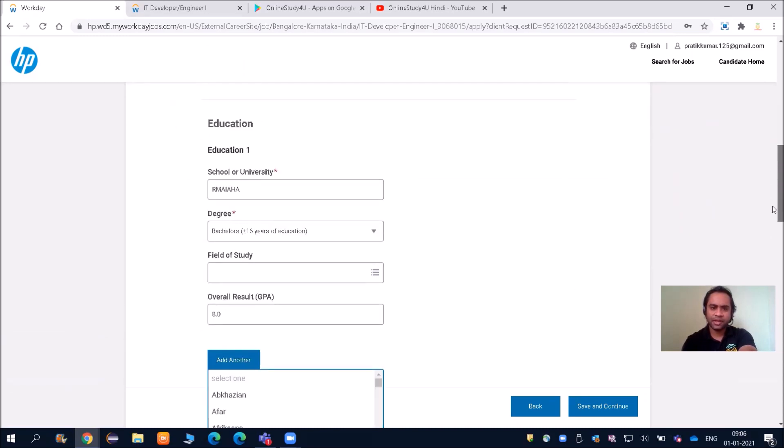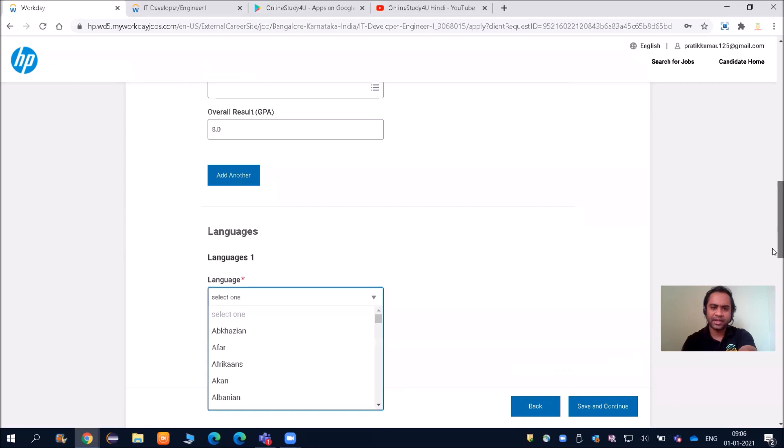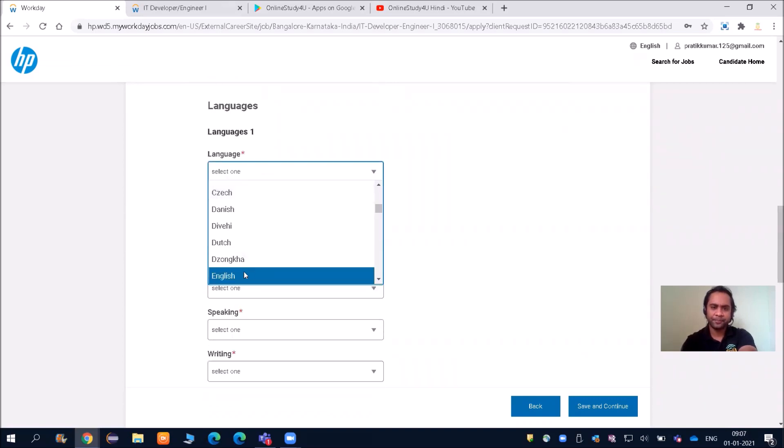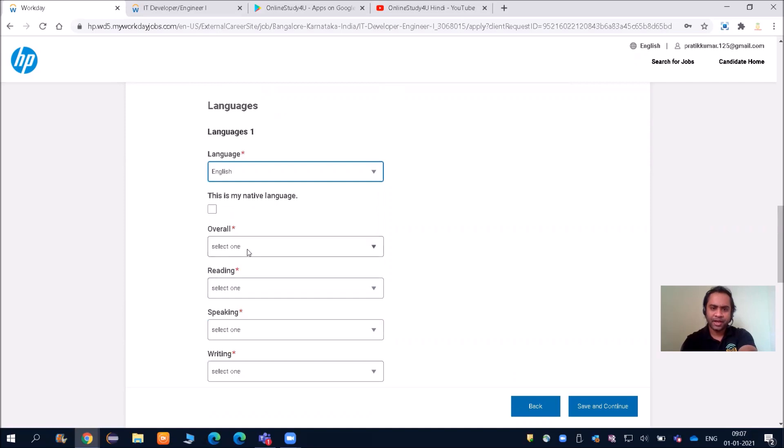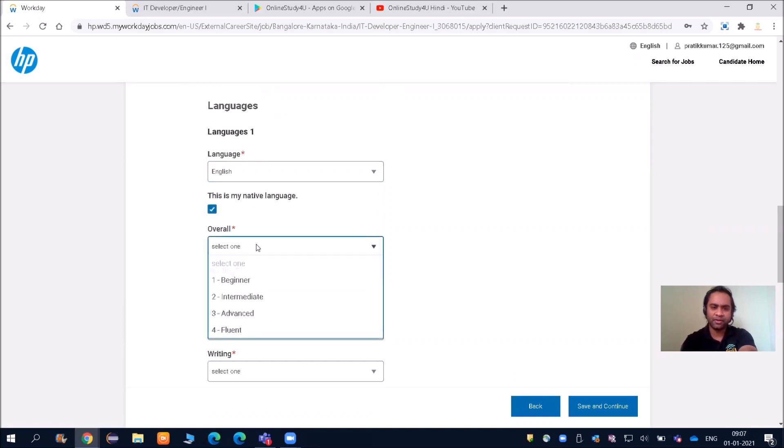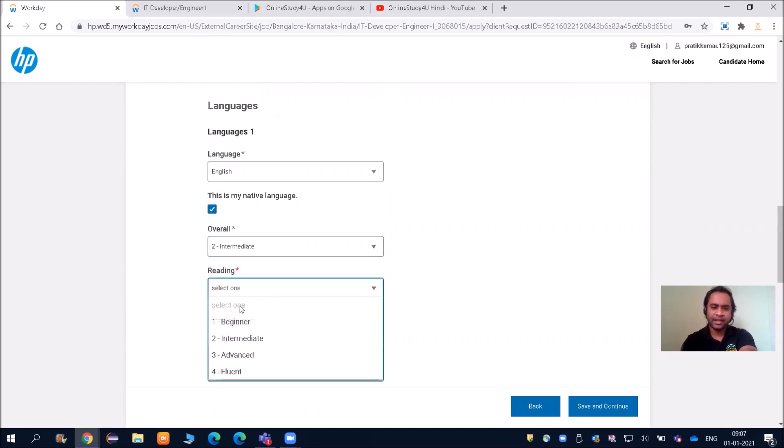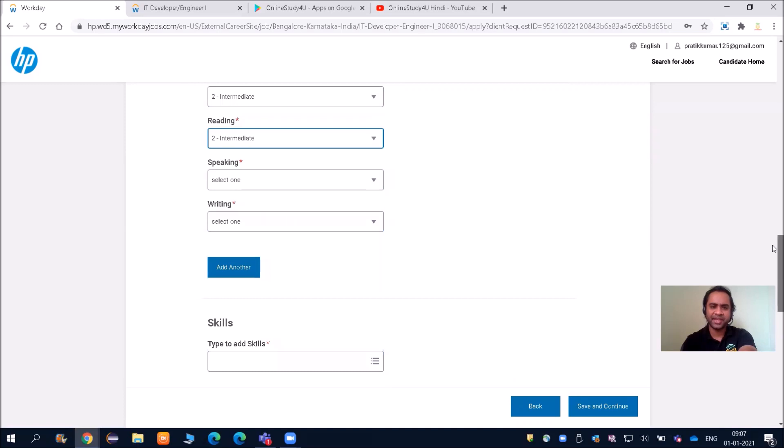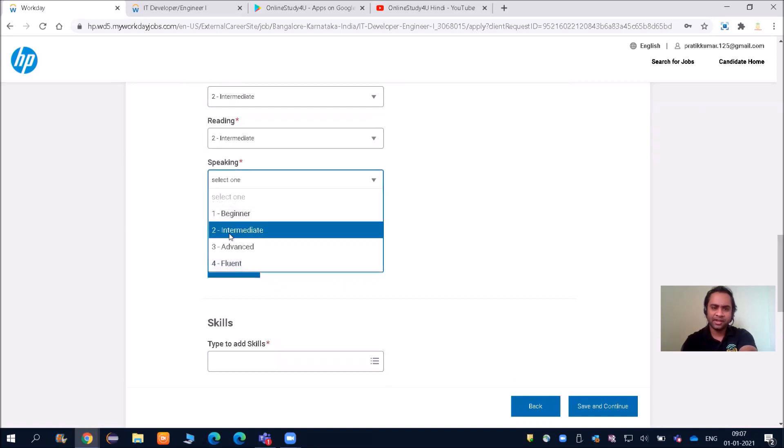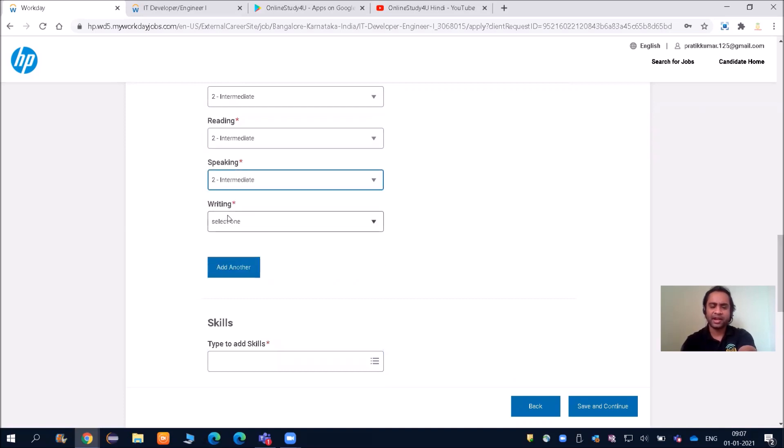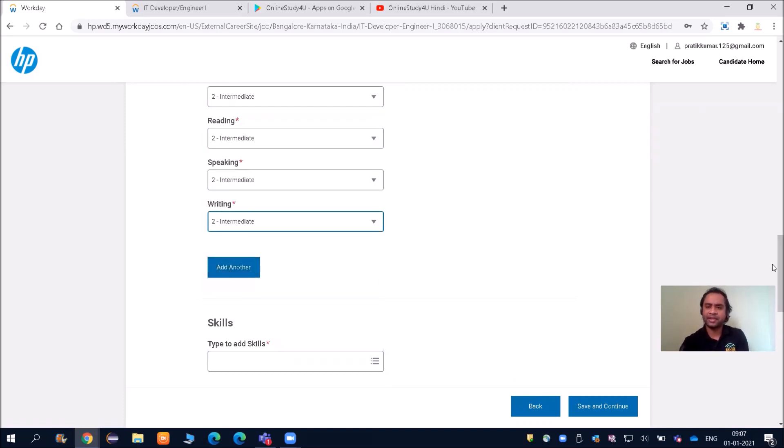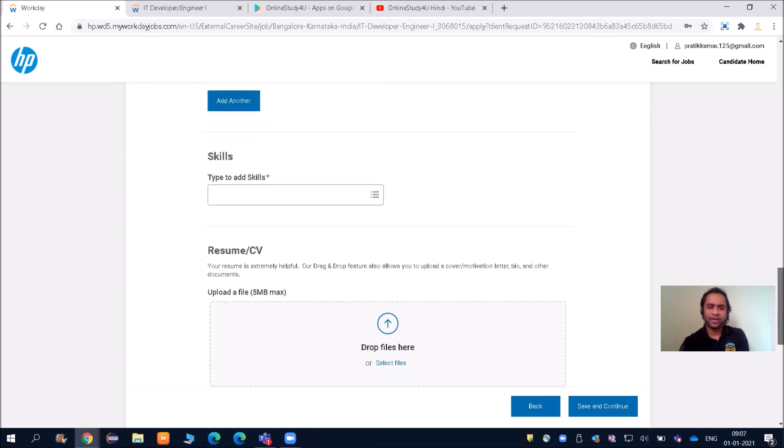Language—it has taken it here. Language: English. This is my native language, so you can select overall or intermediate reading. About the language, because communication skills will be checked here. Writing—I am selecting everything.